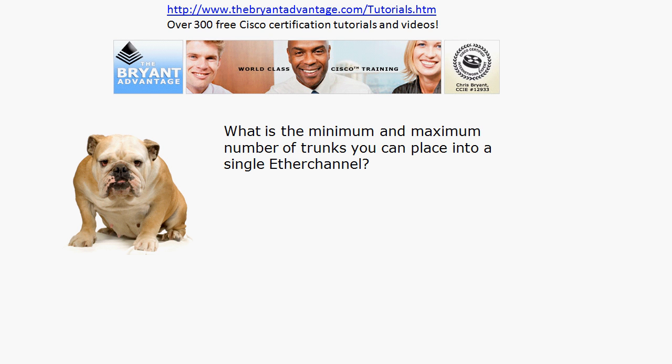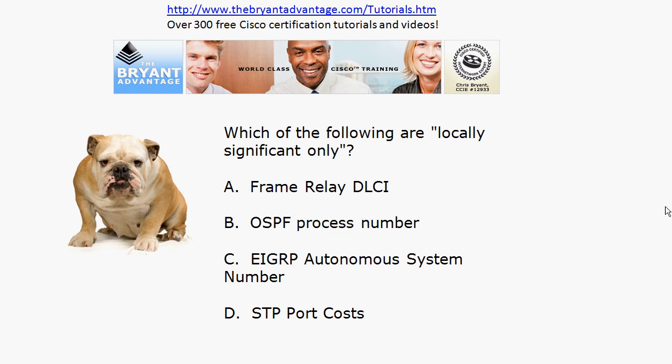With local significance: the Frame Relay DLCI is one of the first things you learn about that is actually locally significant only. By that term, what we mean is that it's a value that is not advertised to downstream devices — whether they be switches or routers — because frankly the downstream device doesn't care. That's why we can reuse the Frame Relay DLCI throughout the same frame network if we choose to.